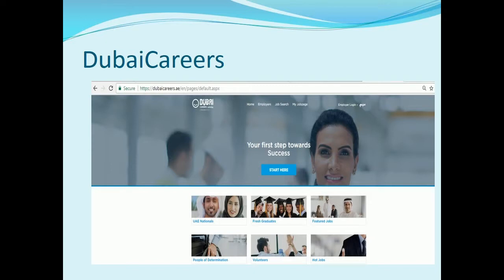Let me introduce you to Dubai Careers, an innovative method developed by Smart Dubai Government Establishment for connecting job seekers of all categories anywhere with Dubai Government entities. This centralized portal has been designed to provide a smart mechanism to deal with employment applications. Visit here to start your first step towards success.